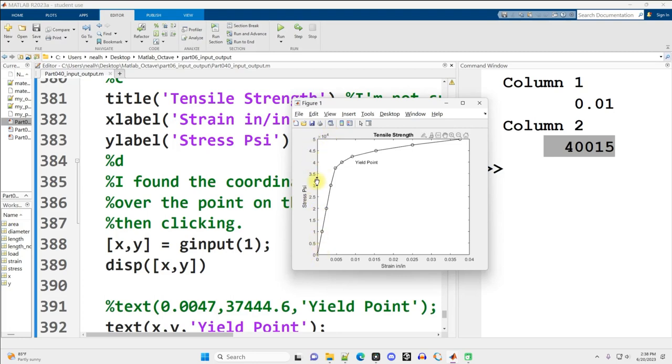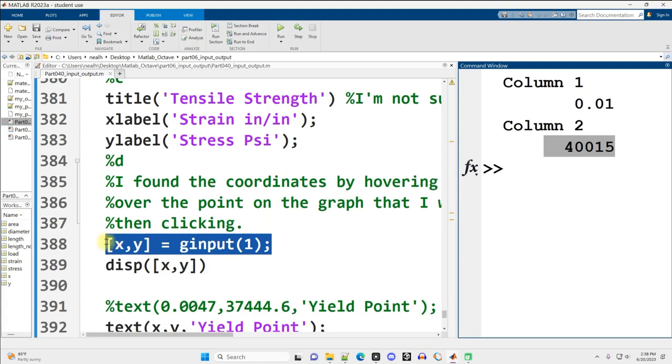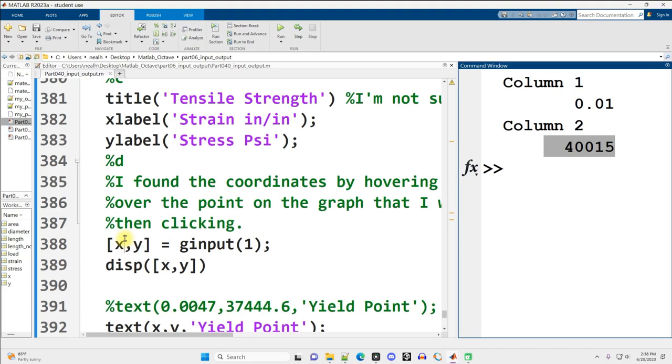So each of these numbers is times 10 to the 4th for that value over there. What ginput does is you set two variables equal to it, x and y. The x variable, or whatever you choose to name it, will hold a vector of all the x values that get clicked on.